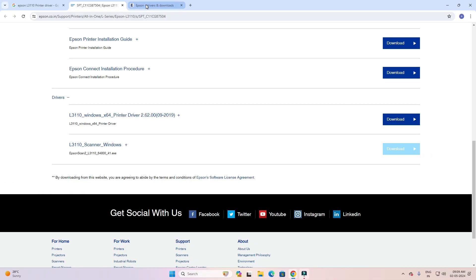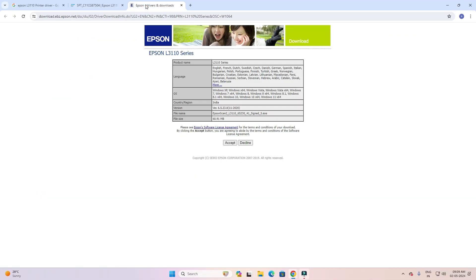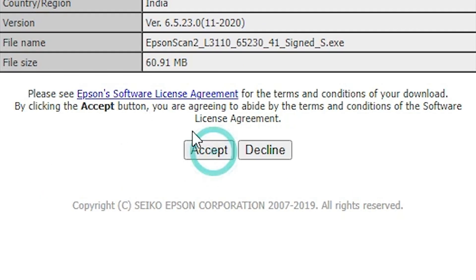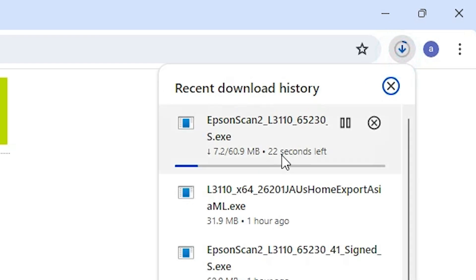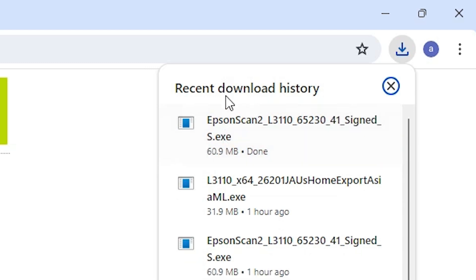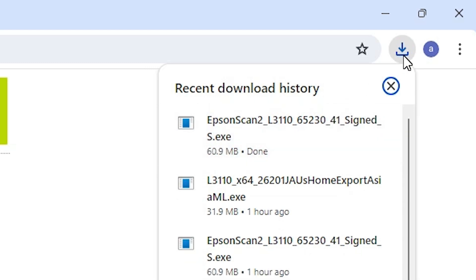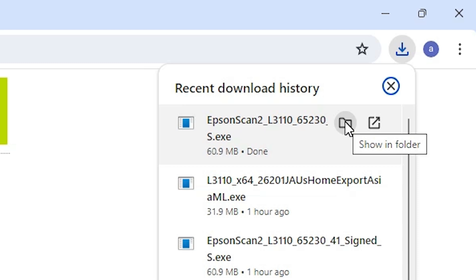Right-click on the download link and click 'Open link in new tab'. A new tab opens. Here we find Accept — click on Accept and our download starts. It will take a few seconds, so be patient and wait. Our download is now completed.